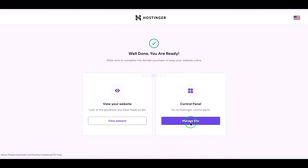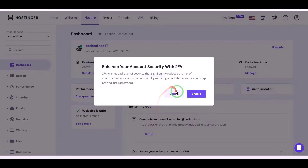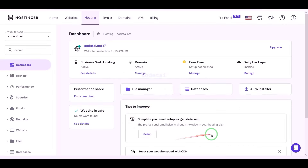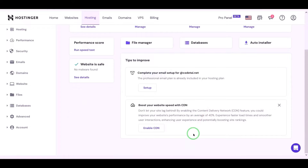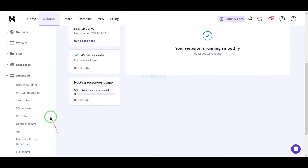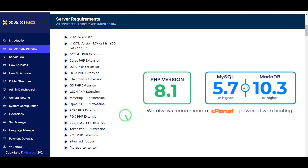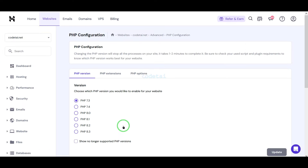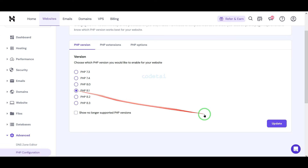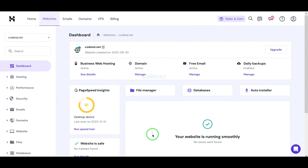Now we will go to the hosting control panel. We have successfully purchased domain hosting from Hostinger. Now we will change the PHP version of the hosting panel — we will select PHP 8.1 as per the source code documentation. Then we will go to the file manager to upload the source code.